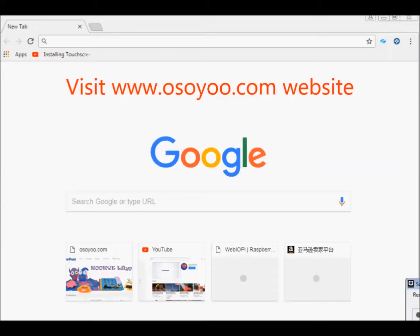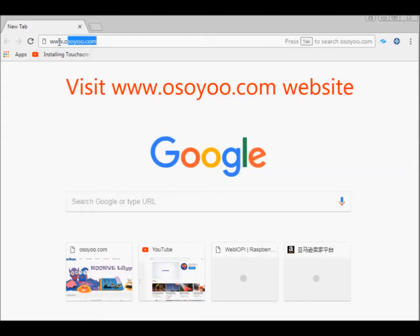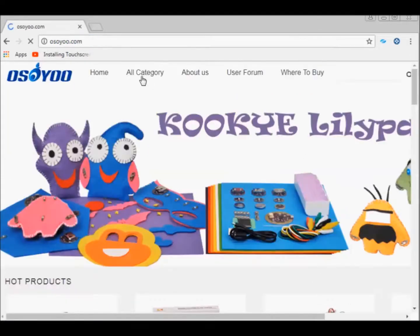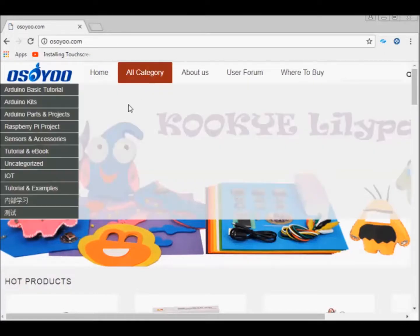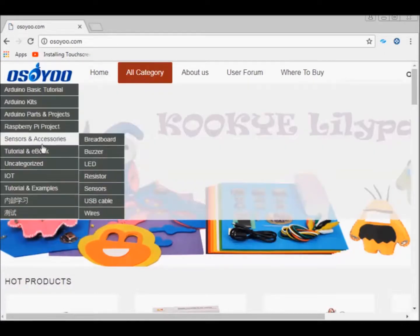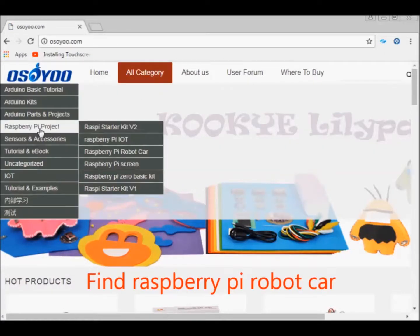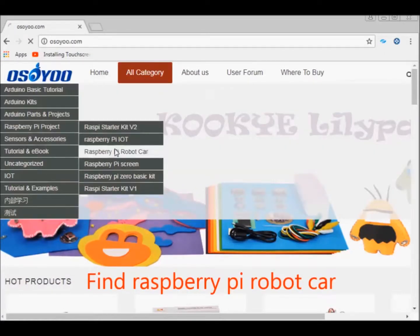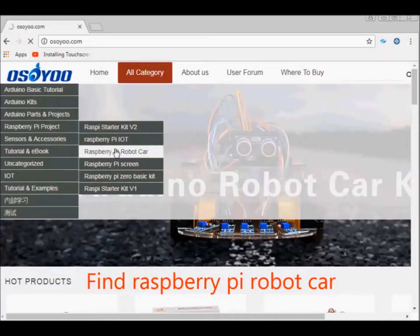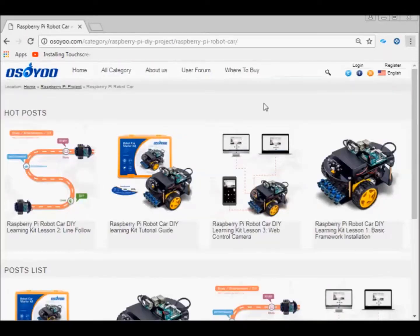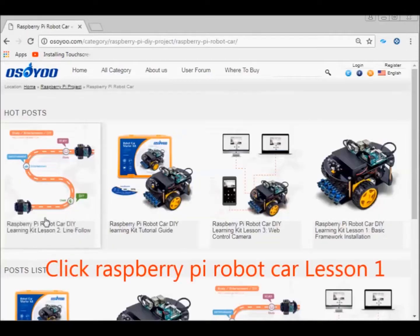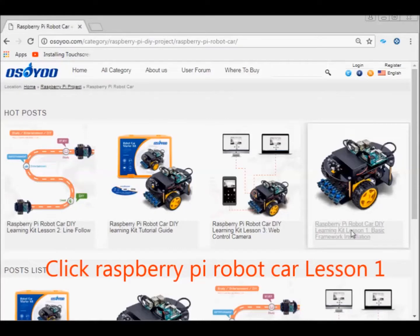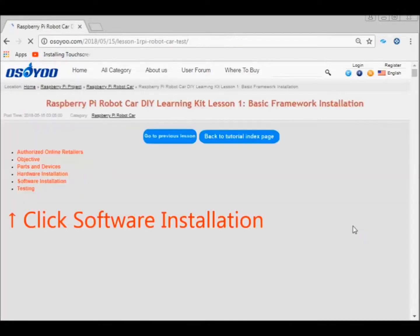Visit www.osoyoo.com website. Find the tutorials about the Raspberry Pi robot car. Click Raspberry Pi robot car lesson 1.